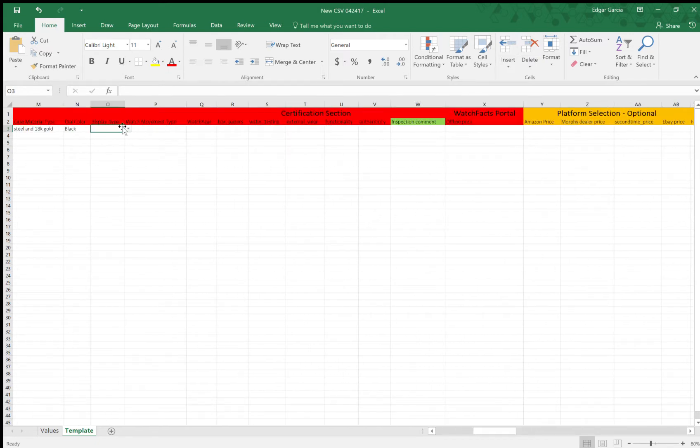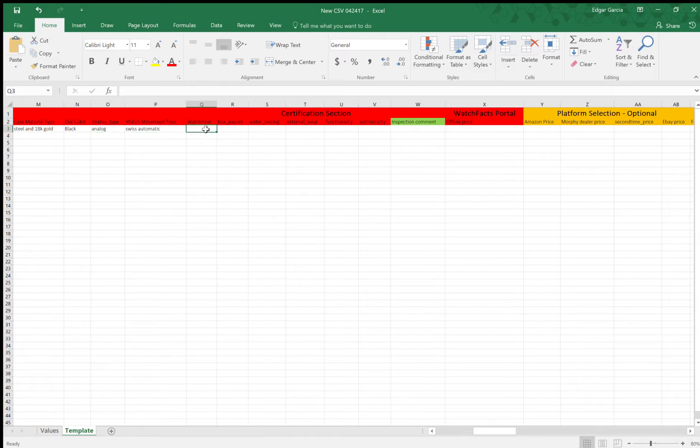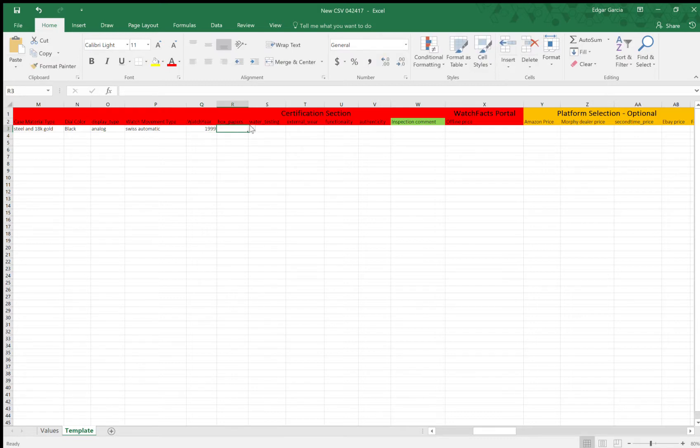Okay, so display type is analog display. Watch movement type, Swiss automatic. Watch year, 1999.